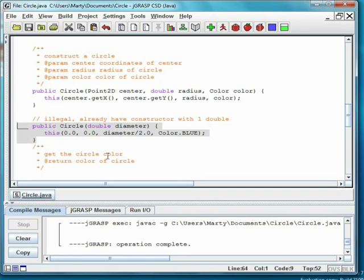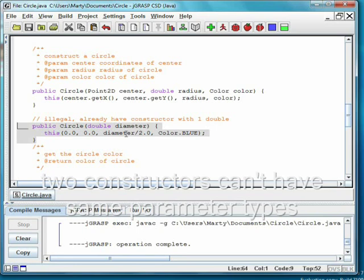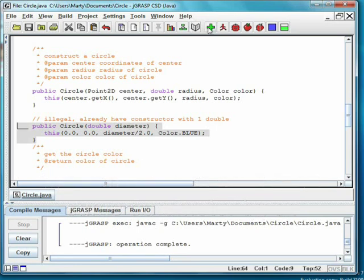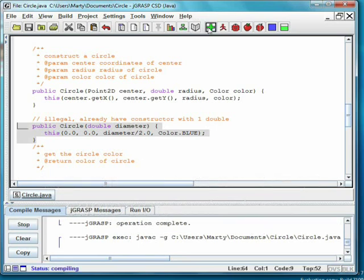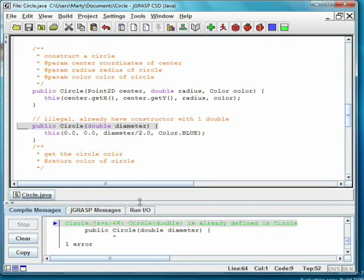It is also illegal to have two constructors with the same number and type of parameters. Here, we try to create a constructor that takes in a diameter of a circle instead of a radius. When we compile, it tells us that circle(double) is already defined.